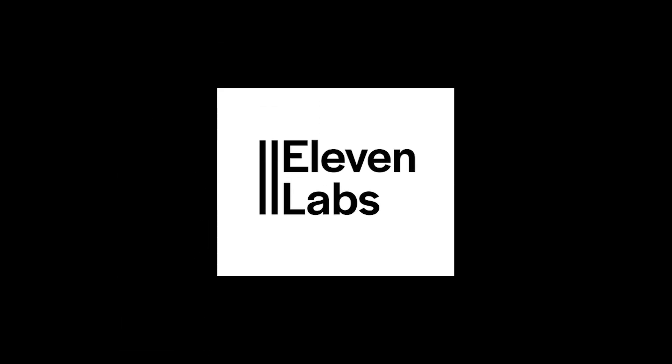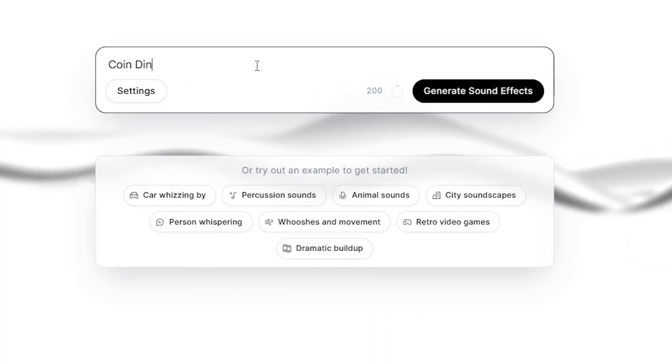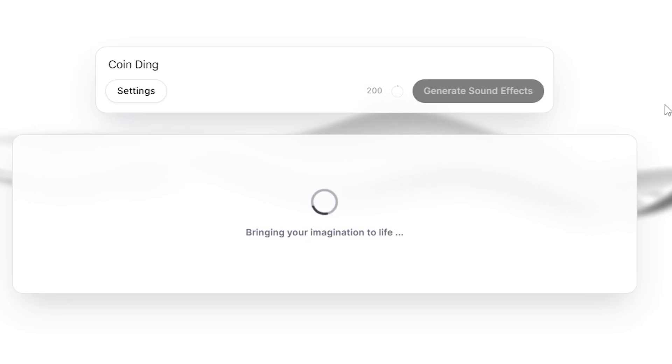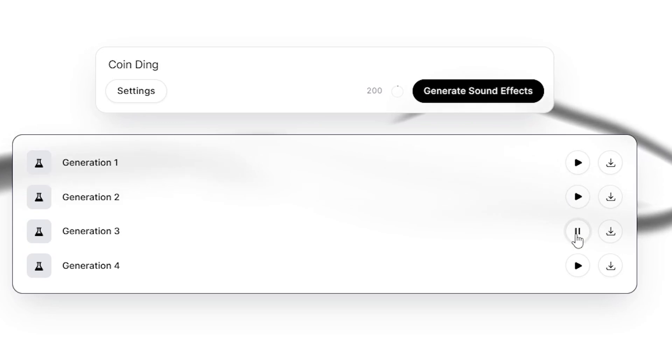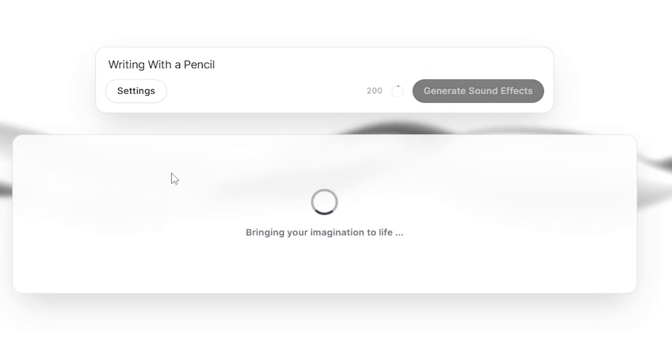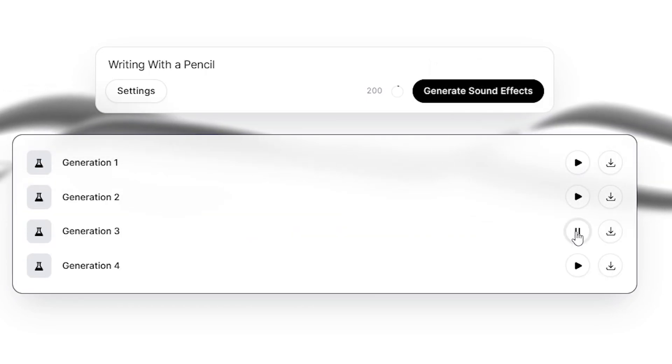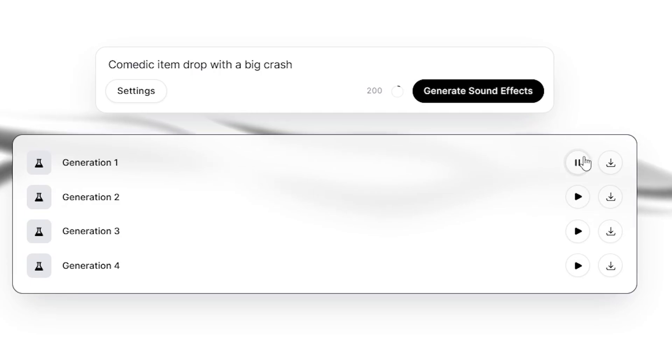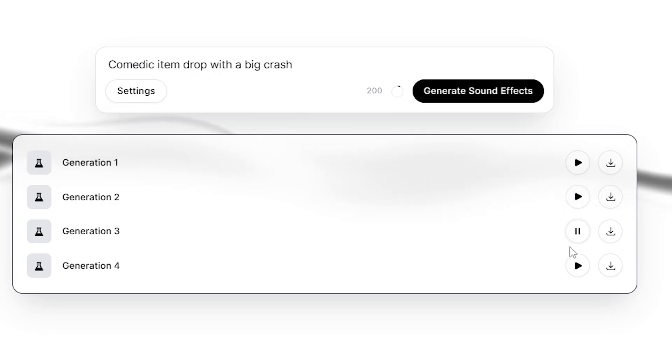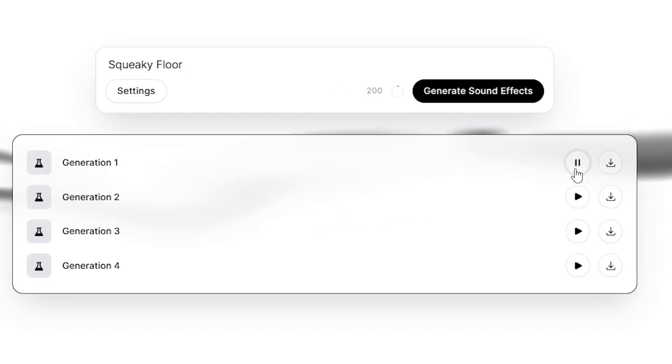Let's move on to sound effects. The tool I'm going to be using for sound effects is Eleven Labs. They have a really good text sound effect generator. Say we want a ding for picking up a coin. Just type in the prompt and click generate sound effects, and it makes four. Now let's see the results for writing with a pencil. Now let's try comedic item drop with a big crash. And finally, we'll try generating for a squeaky floor.